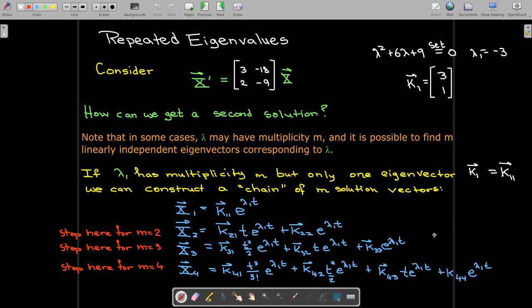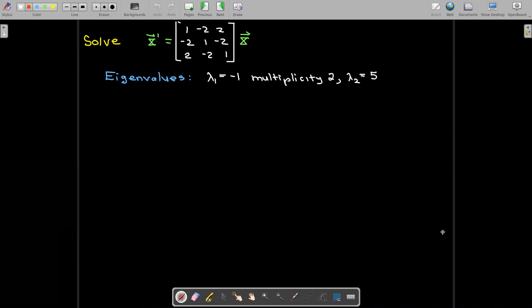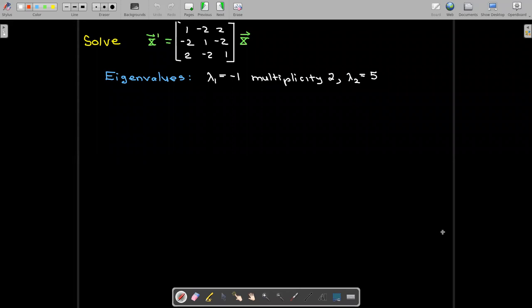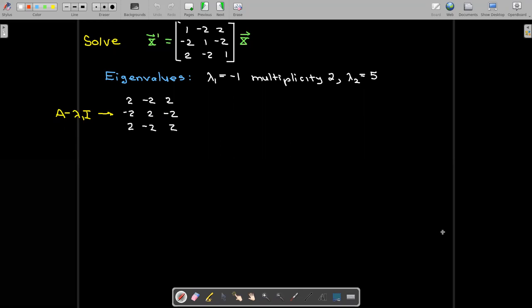So we know there's a way to get to the solution vectors. Let's work out an example. Here we have a 3×3 system of equations. By solving the characteristic equation, you would find that the eigenvalues are lambda 1 equals negative 1 with multiplicity 2, and lambda 2 equals 5. Looking at the first eigenvalue with multiplicity 2, we substitute into A minus lambda 1 I and get the corresponding coefficient matrix.